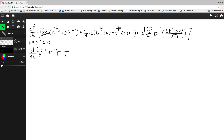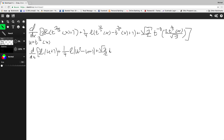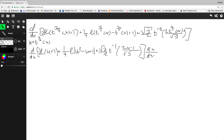Then I'm going to have one-quarter times the natural log of u squared minus u plus 1, then plus the square root of 3 over 2, times tangent inverse of 2u over square root 3, minus 1. Then dx.